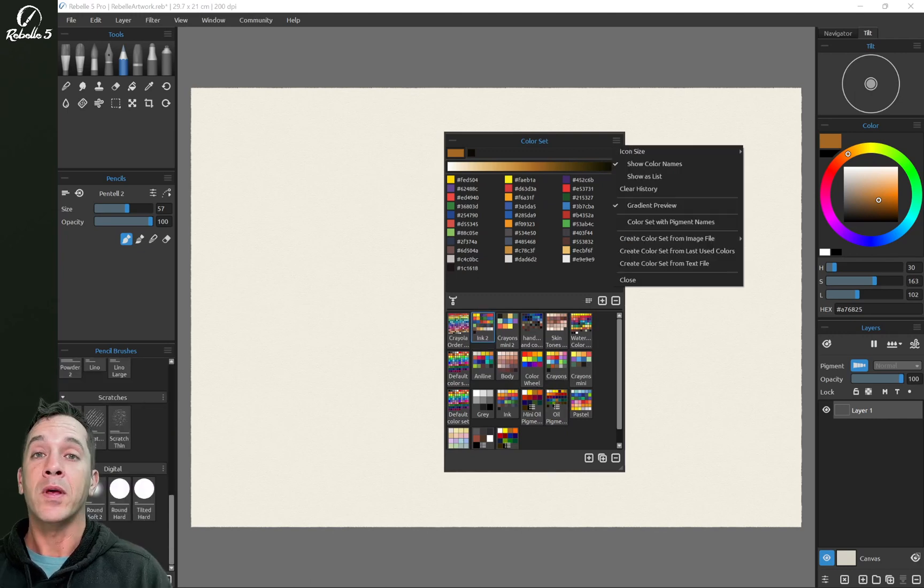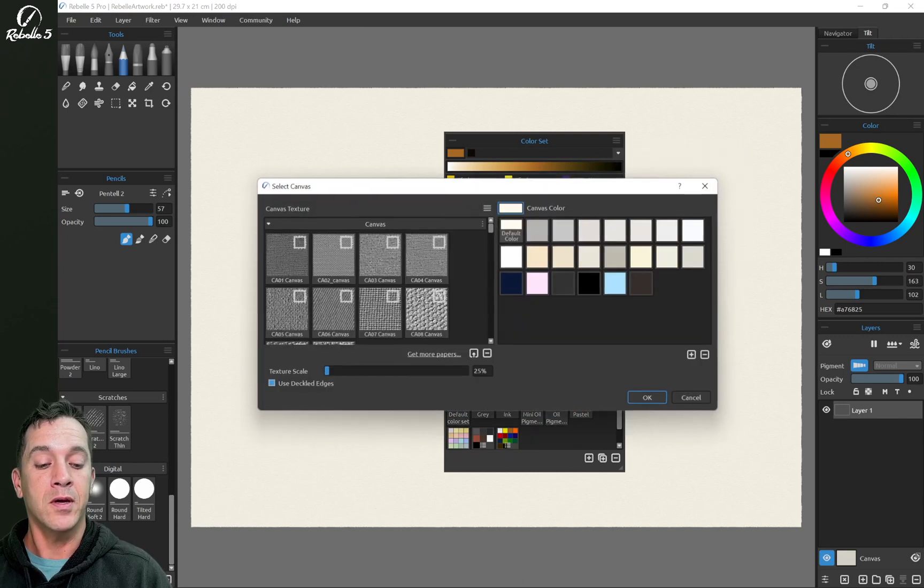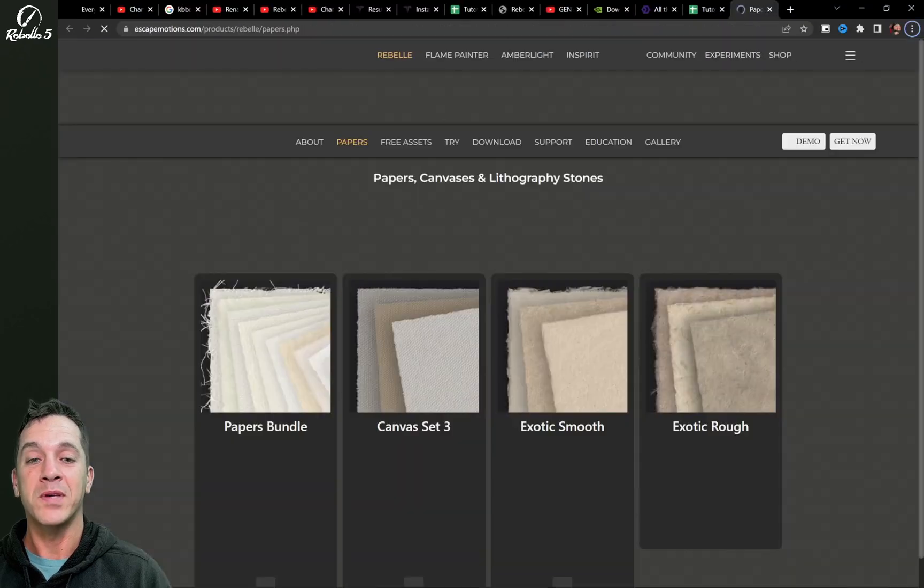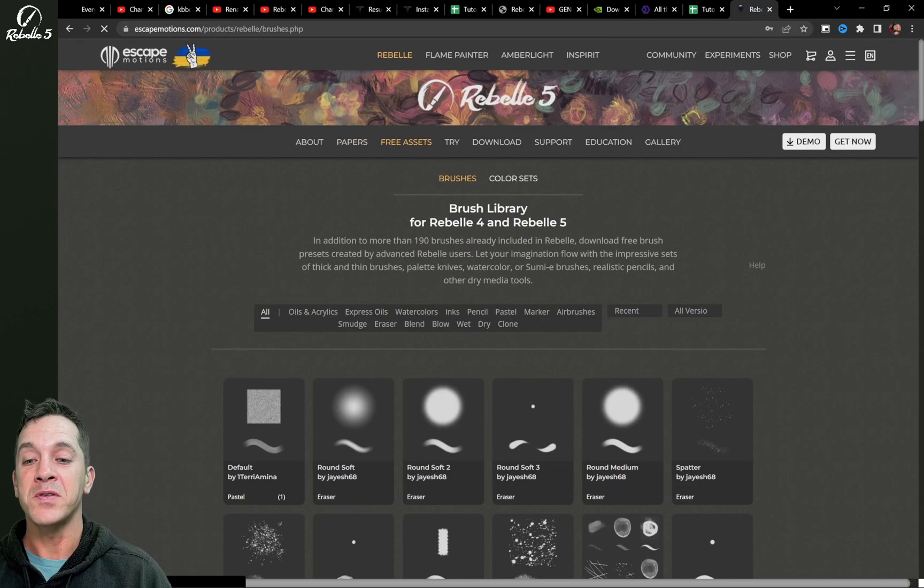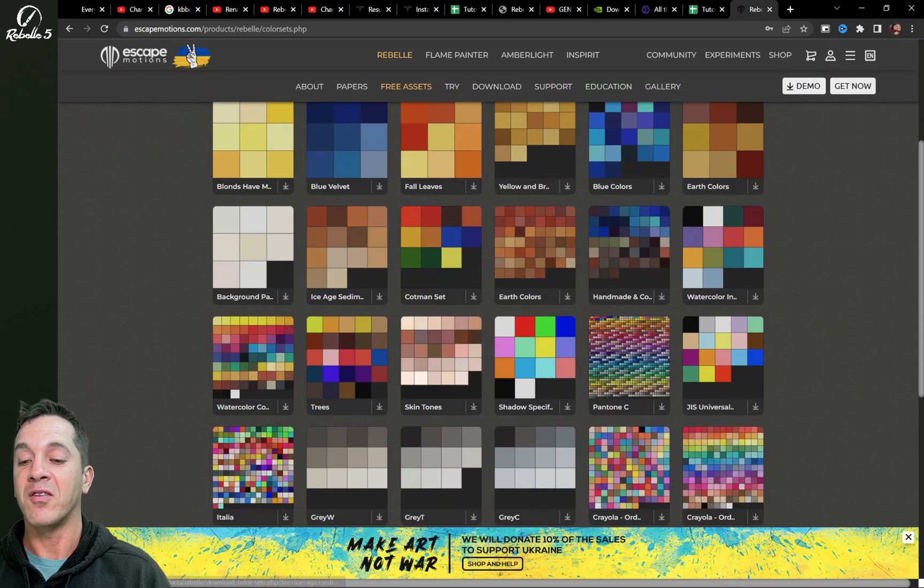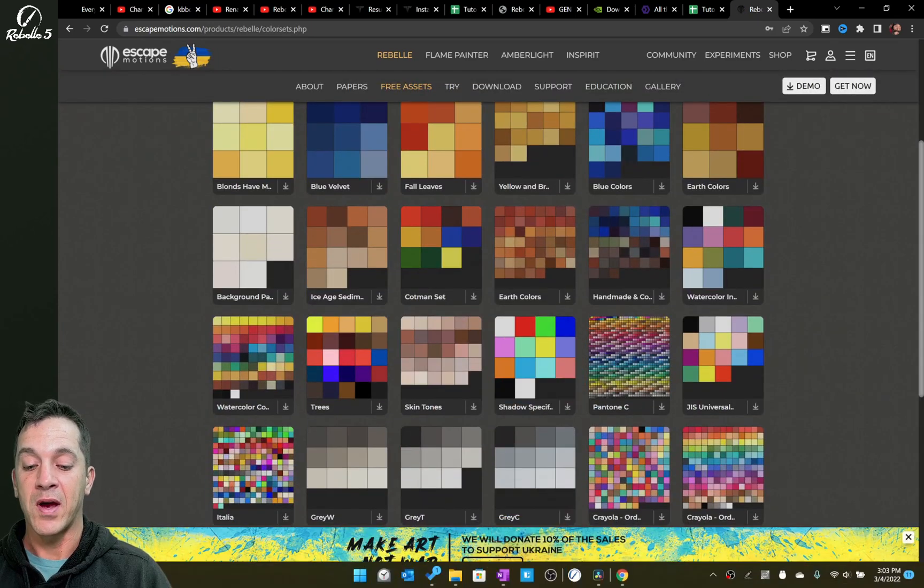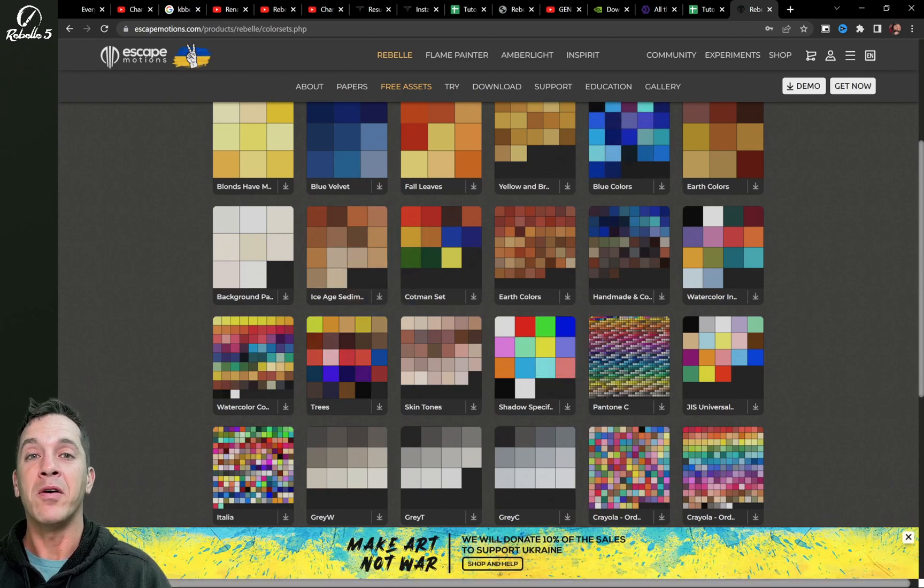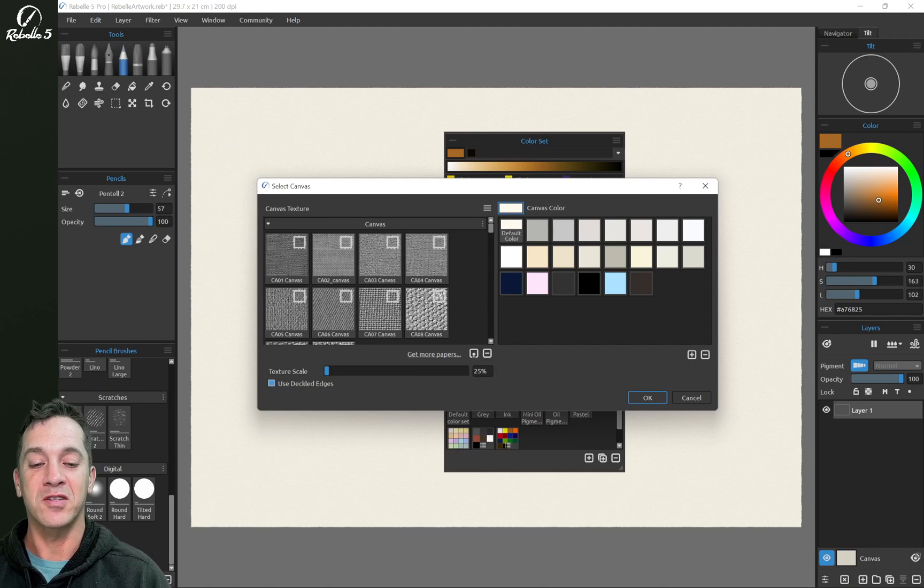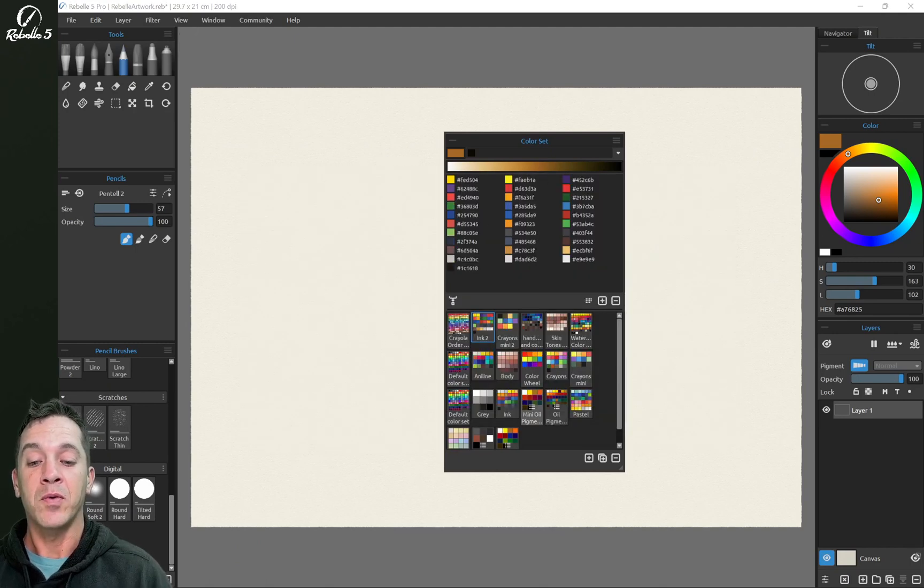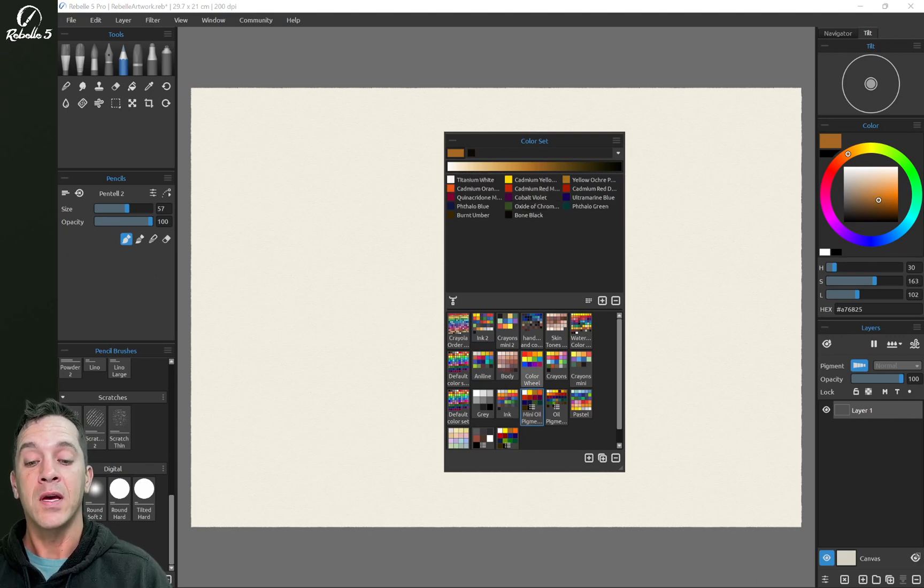If you want to get more colors, you can click here on Canvas and click on the Get More Papers link. It will bring you to the website. Here right next to papers and free assets is the option for color sets. These are really cool because you can just grab this and drag and drop it directly on top of Rebel and it will add the color set. Keep in mind, you're going to need to restart the software. So here the colors have the hex values and a number of the color sets have the pigment names, the color names.